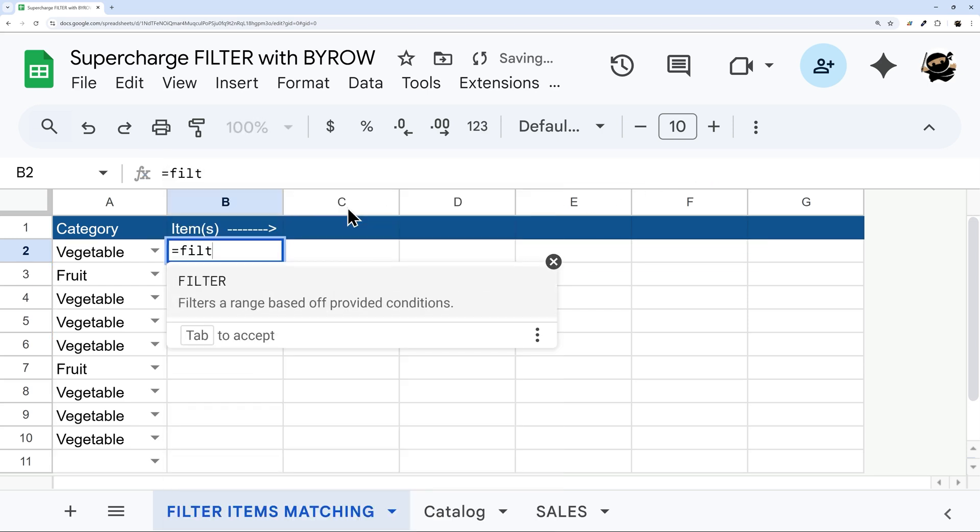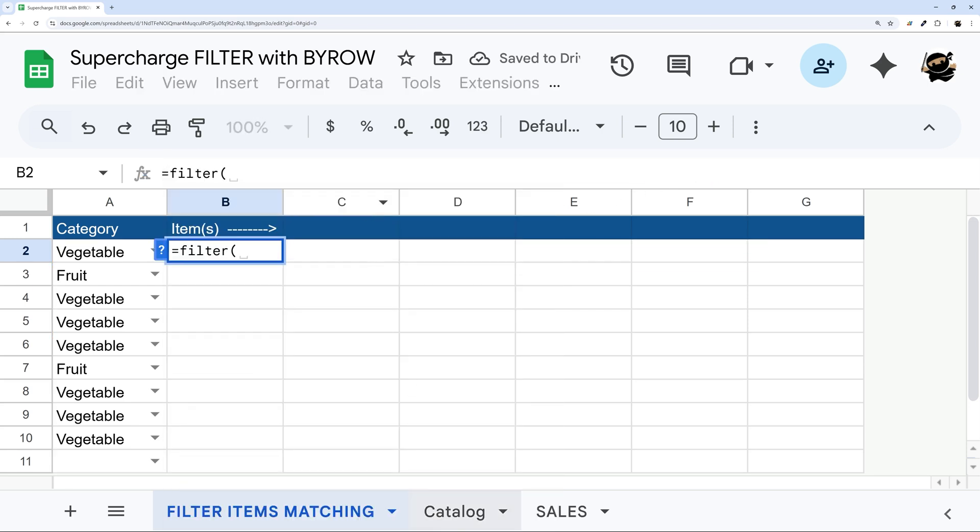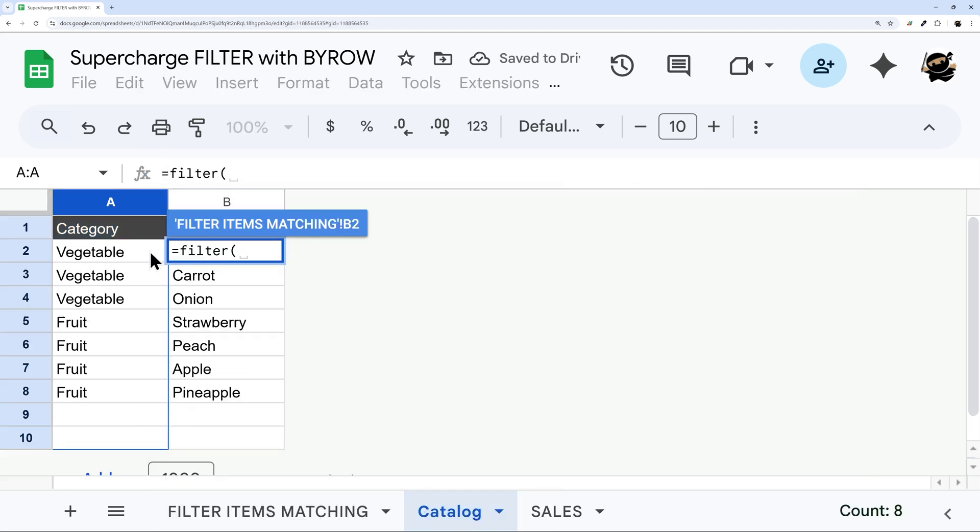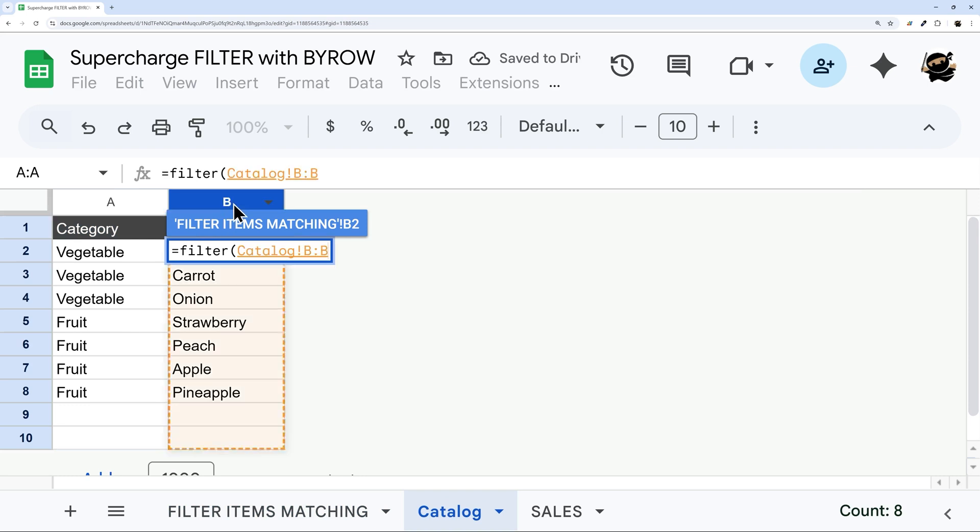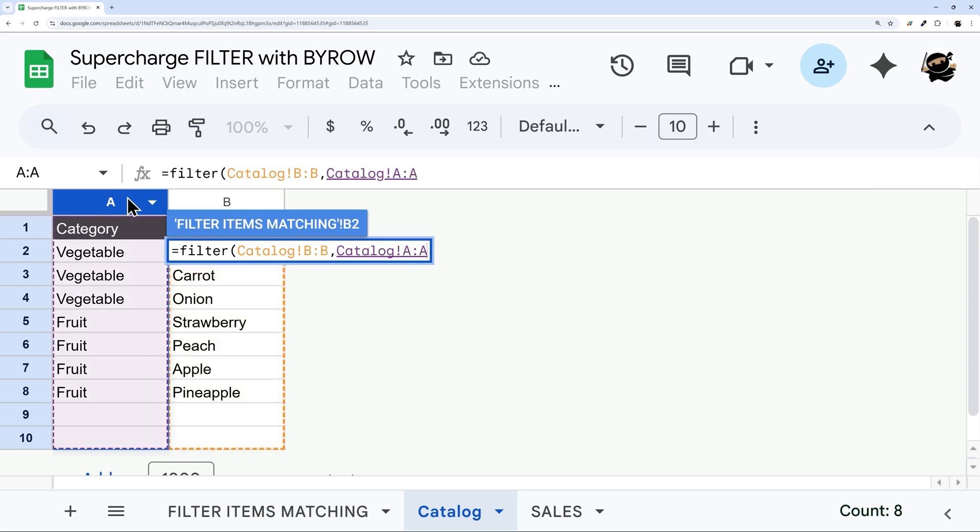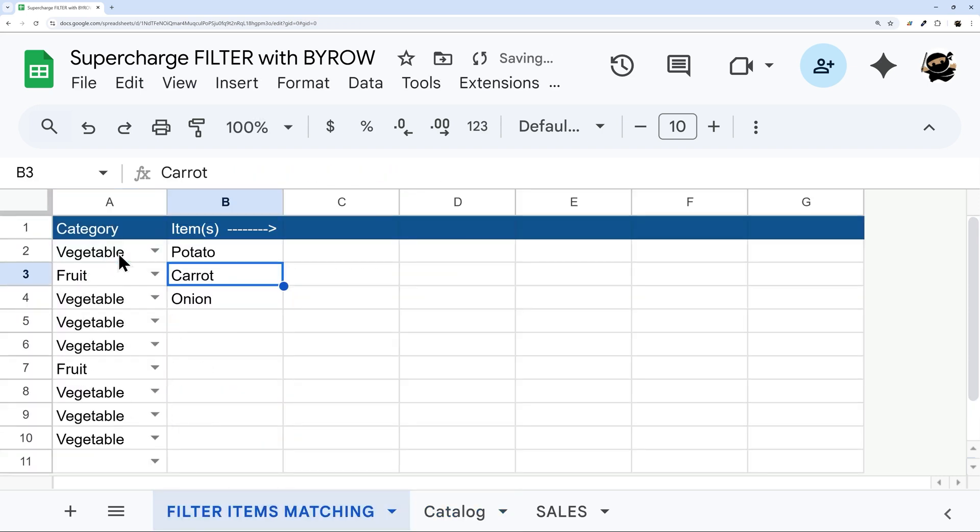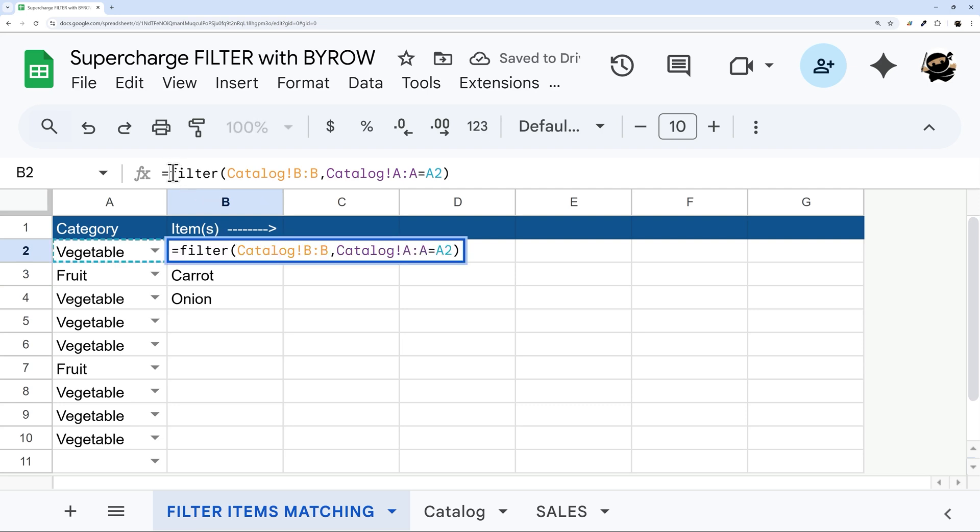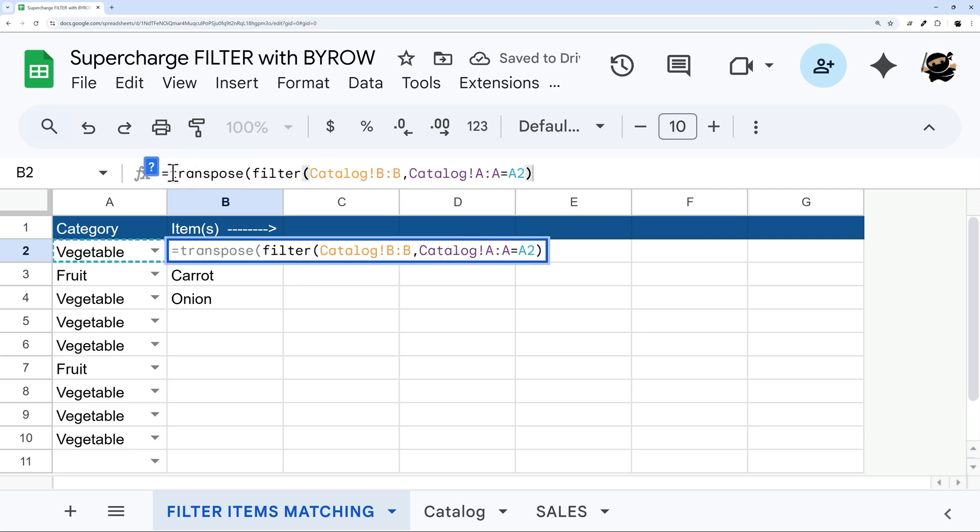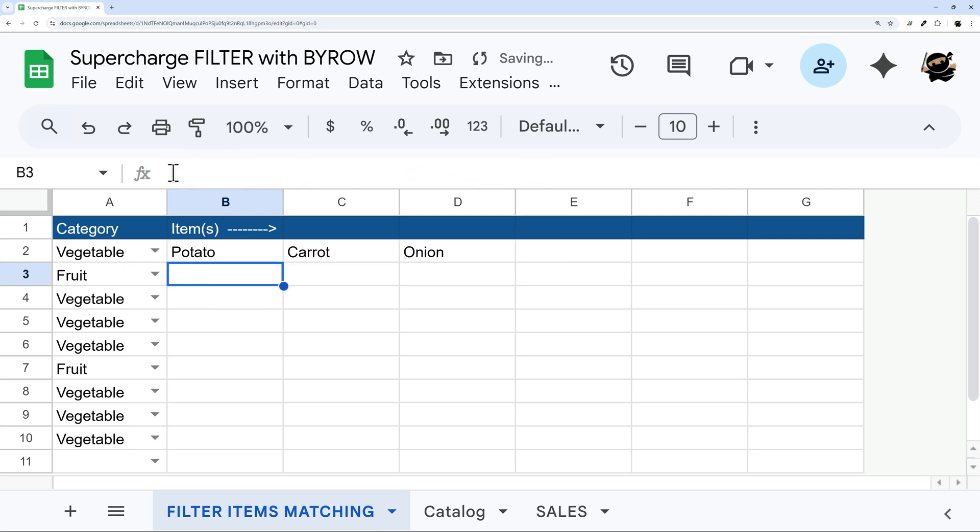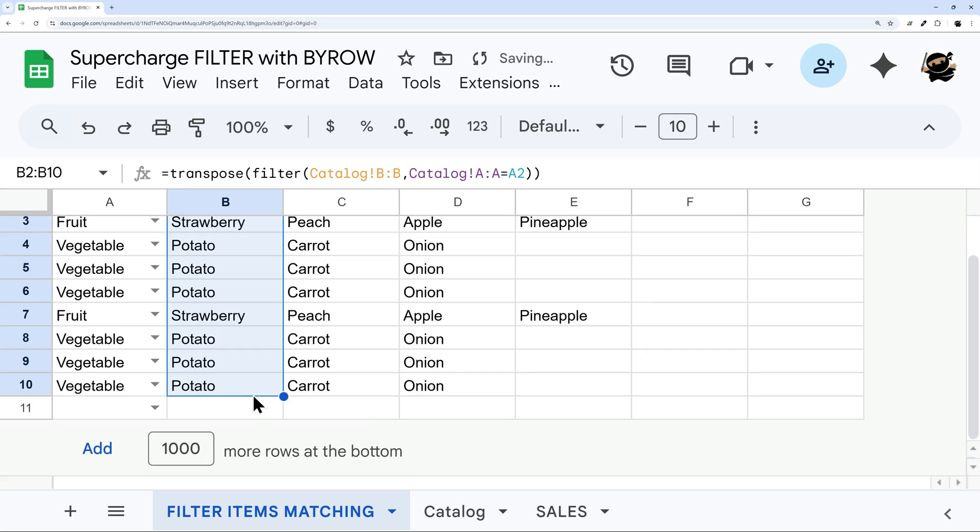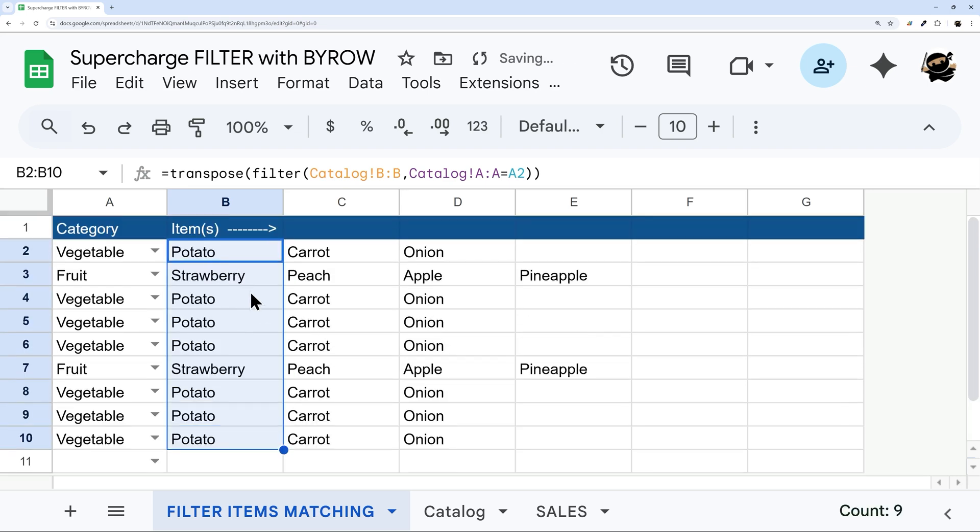So let's start with our basic filter. And we'll go to our catalog, and we want to filter the items where the category is equal to A2. And so this is the base, right? And so I'm going to do a little transpose in here. So it's going left, right, instead of up and down. And so we could drag this down. And there we go. That works. And that's great.